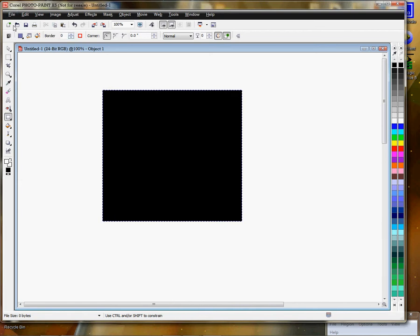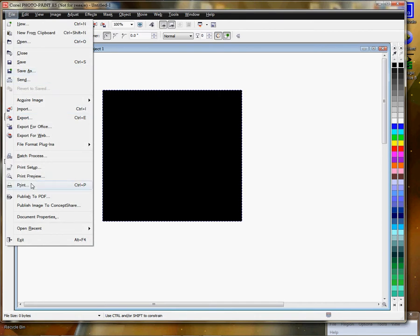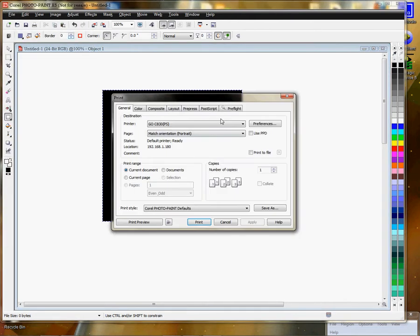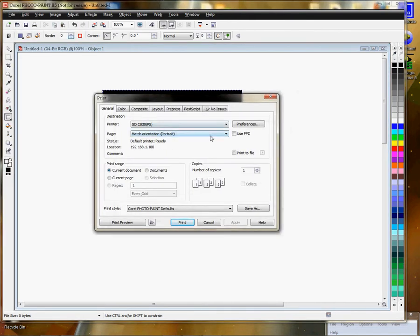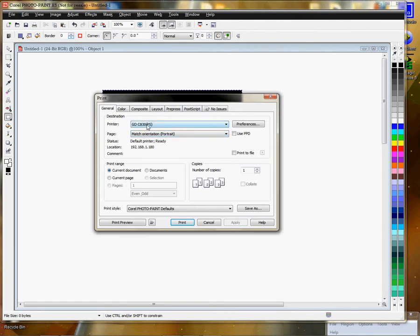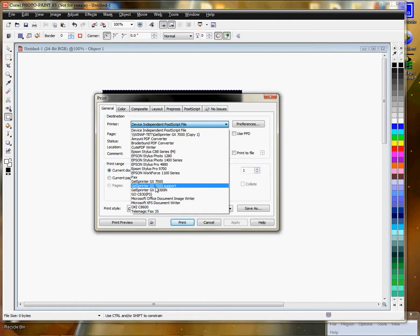We're just going to put something on the document so that we can access the printer dialog box. So we're going to click on file, click on print. Printer dialog box opens up. We're ready to choose our printer from the printer field here. I'm going to use the Ricoh GX 7000 for this demonstration.